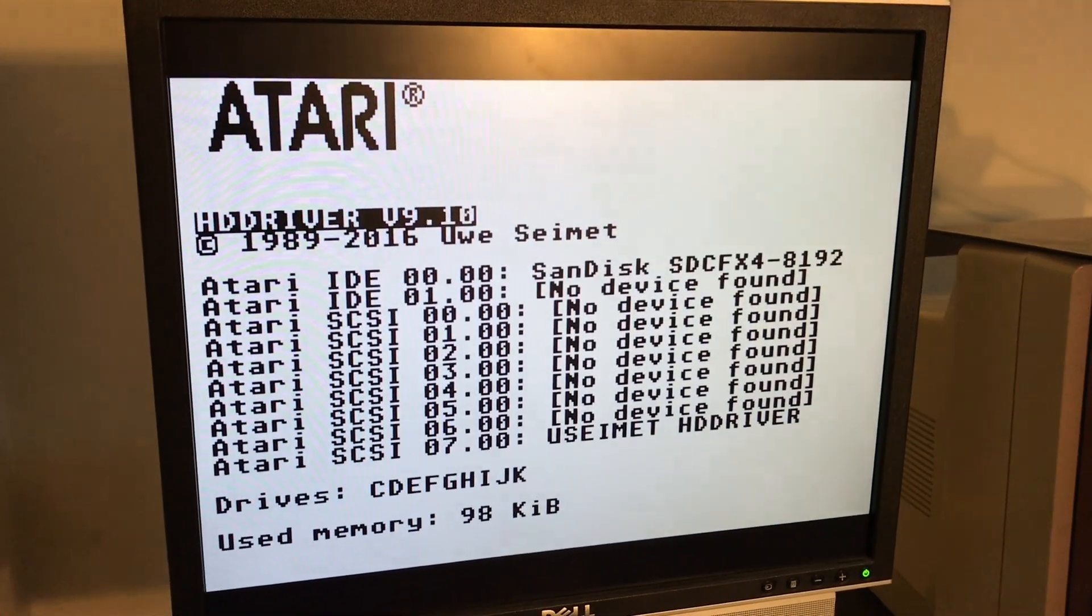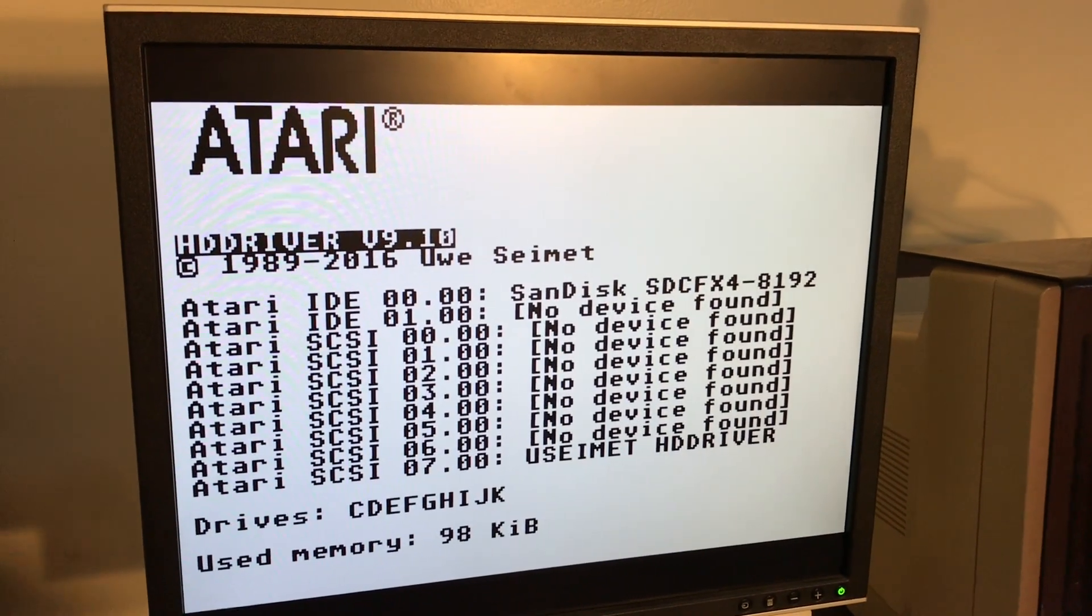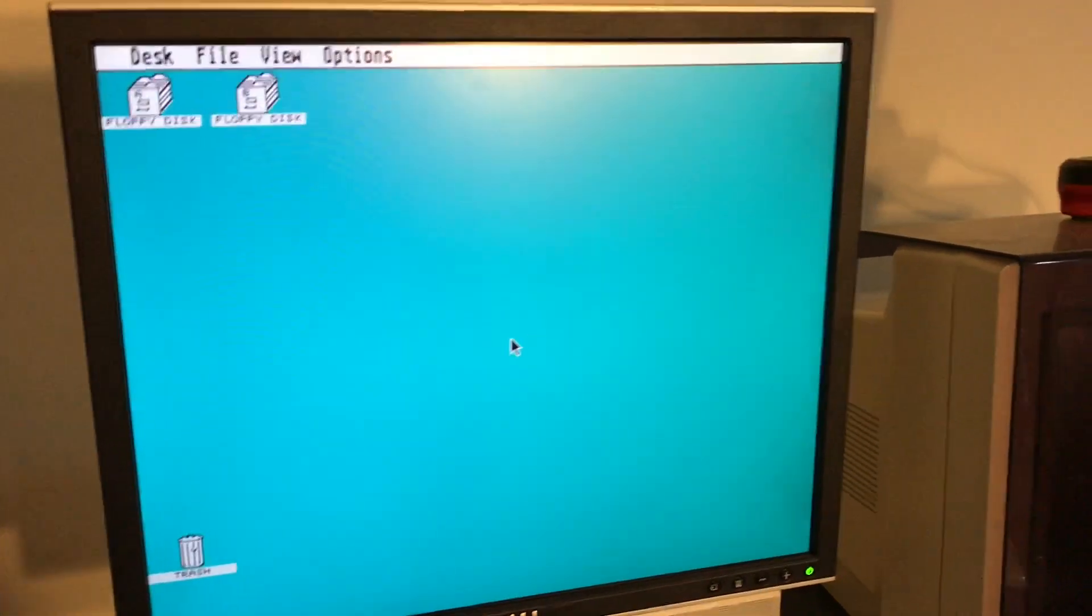Again you can see the light flick there as TOS just checks for its presence. Now we can see the device is still noted, but you can see there's more drives C through to K there have been created.